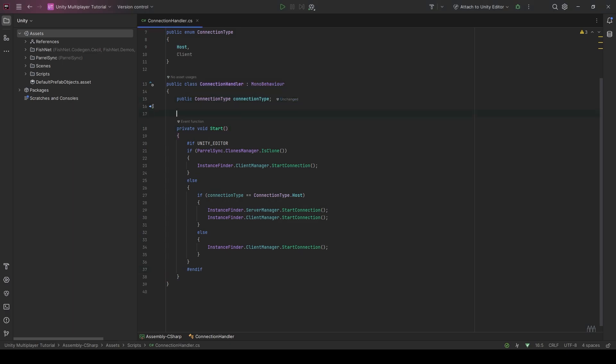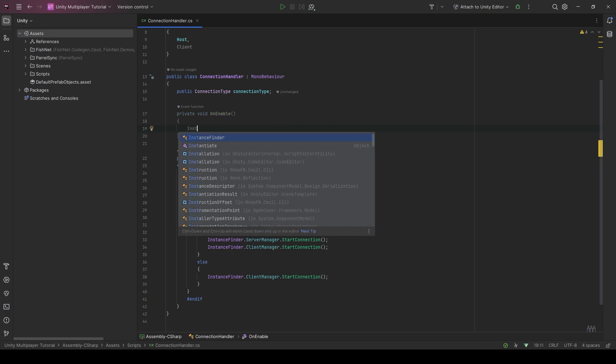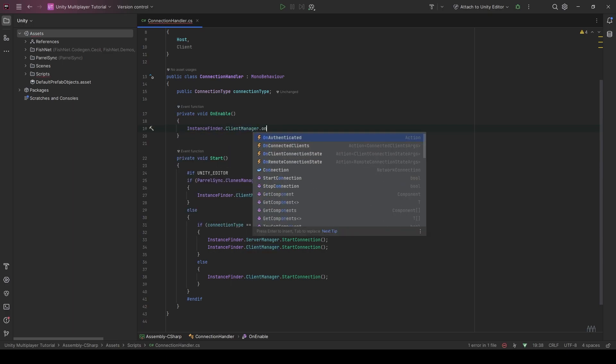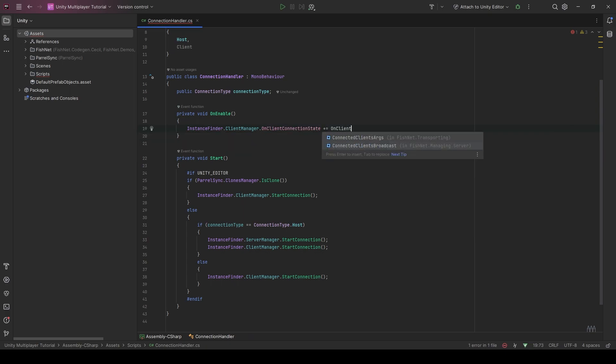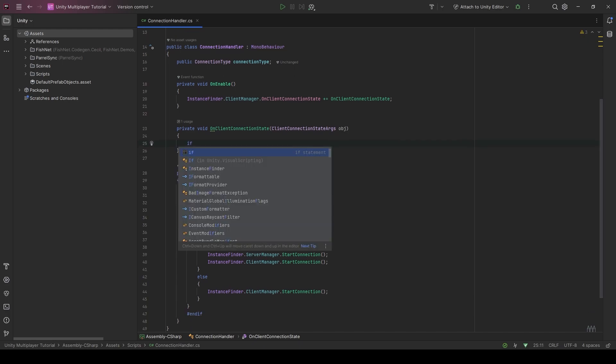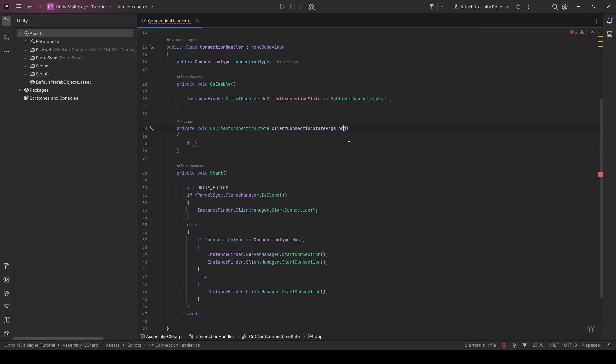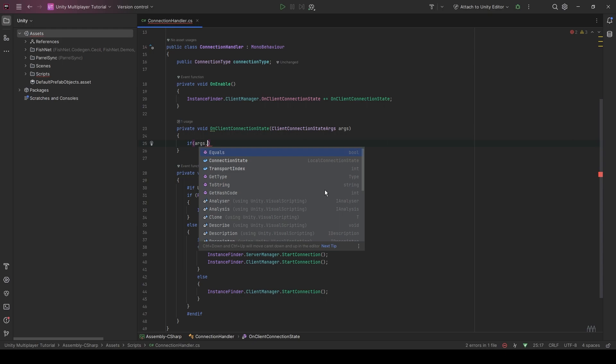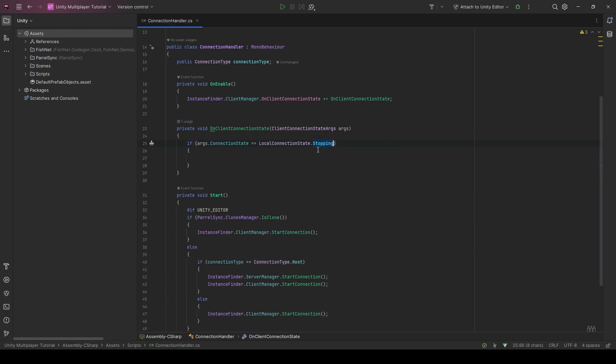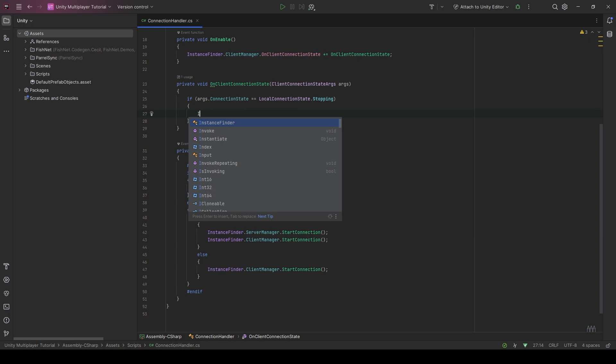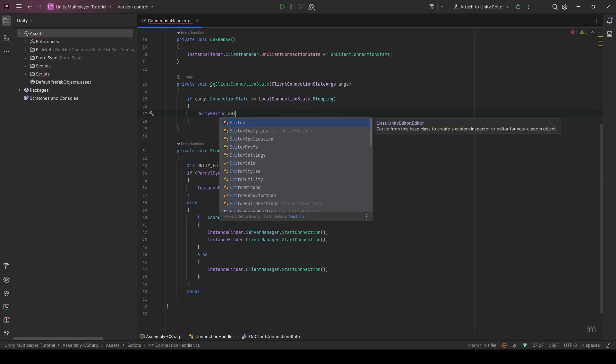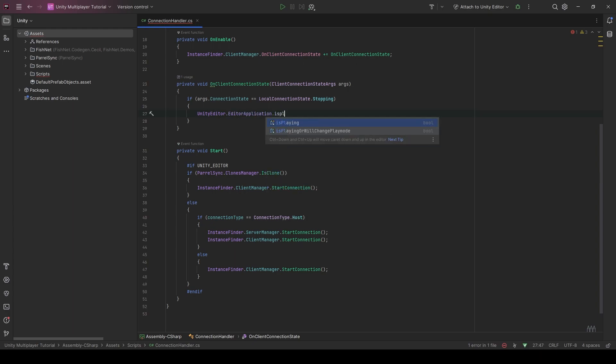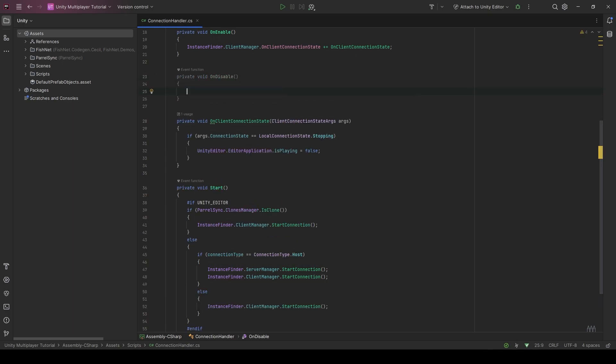There are a few more things that we're going to want to do. First off, on enable, we're going to want to subscribe to on client connection state. We get some client connection state arguments. We can say if those args, if args dot connection state is equal to local connection state dot stopping. If our connection is being stopped externally. So in this case, if the host left and we're on the client and we're being kicked off, we're just going to stop playing. So you're going to say Unity editor dot editor application dot is playing is equal to false. And that will just stop the game or just stop everything in Unity. That's a really bad explanation. I'm very sorry.